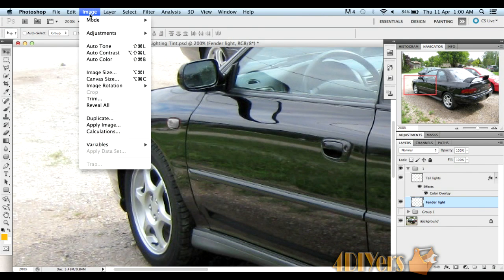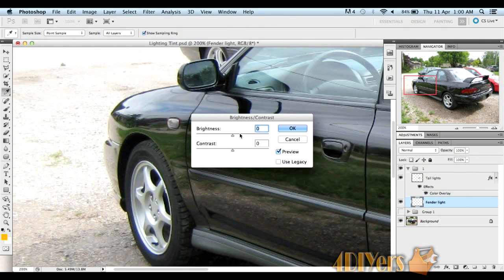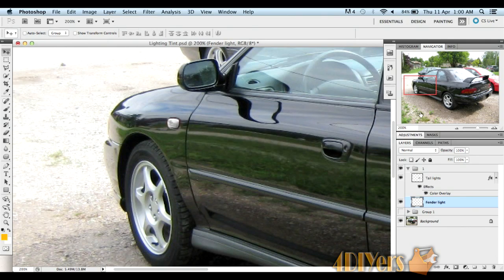Just to give it a little more effect, depending on your lights, you can go to Image, Adjustments, Brightness and Contrast. You can play with the brightness and the contrast — what the contrast does is edit the blacks and whites in the image or layer itself. You should have something that looks like that.